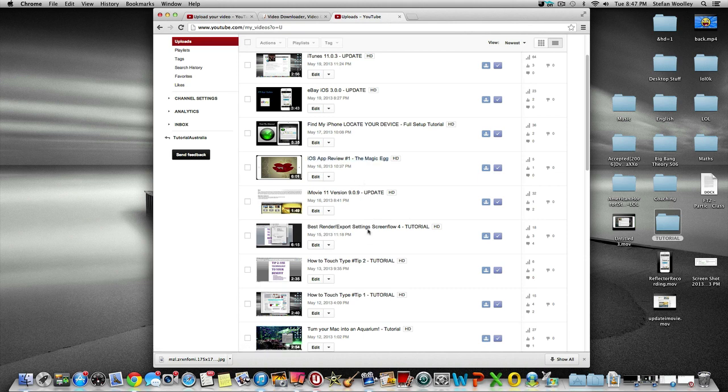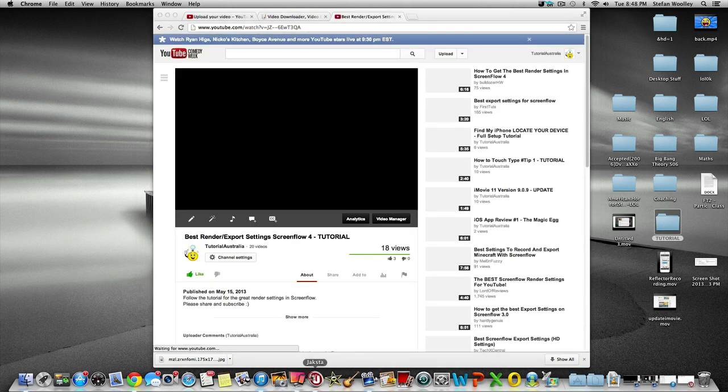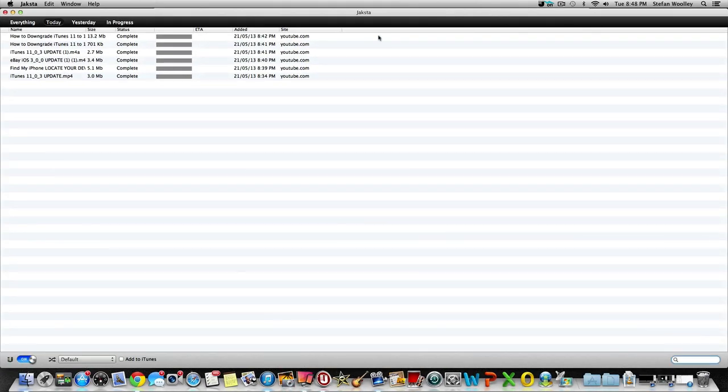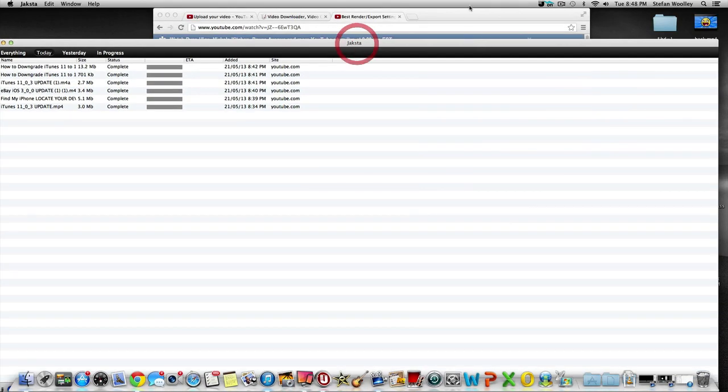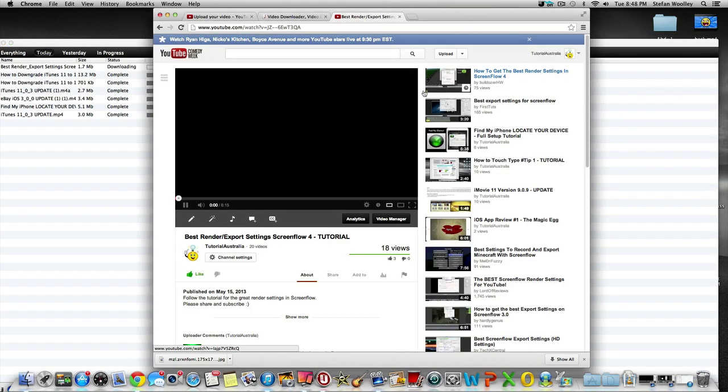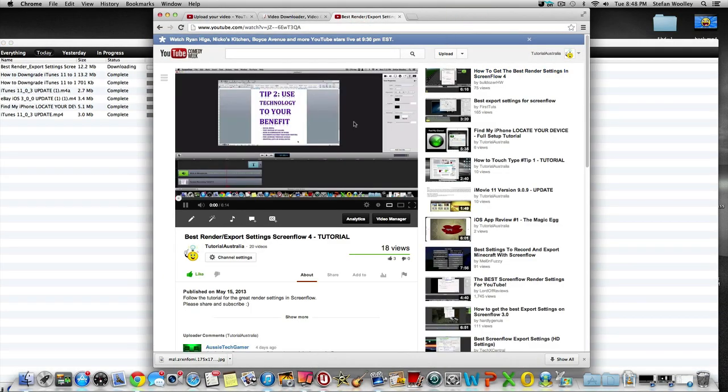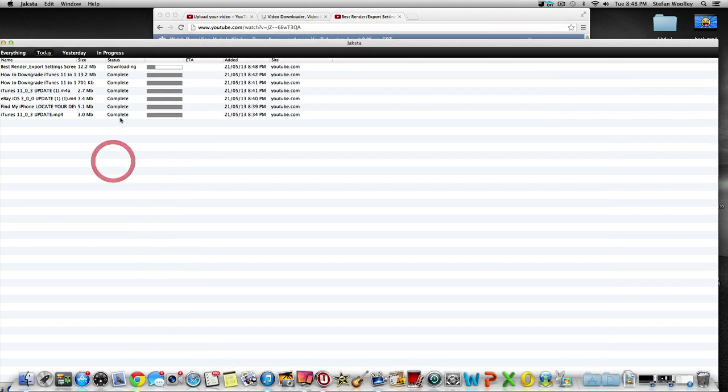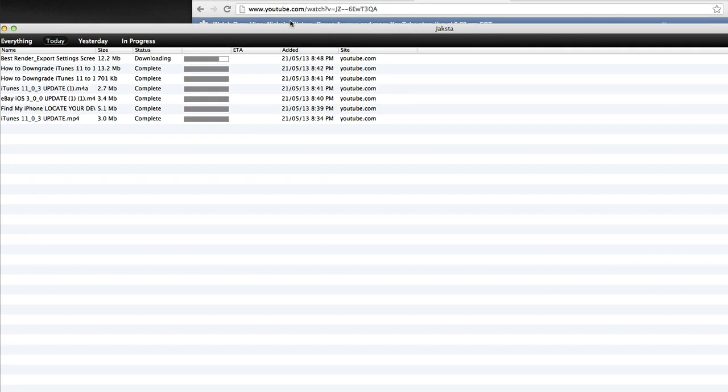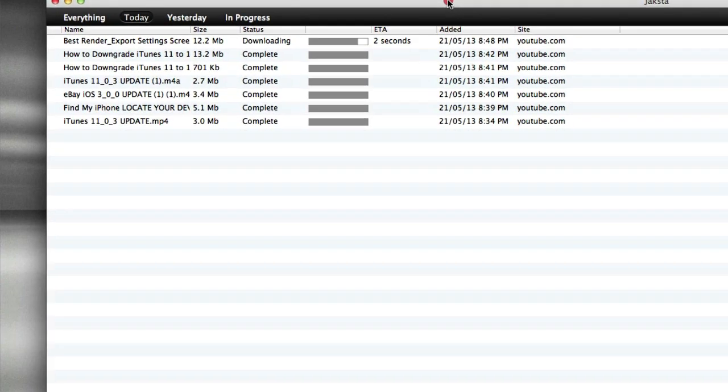I'll just click on one, click on this one, and that will start to play. I'll pause it, and as you can see in the background, Jaksta has picked it up and started to already download.